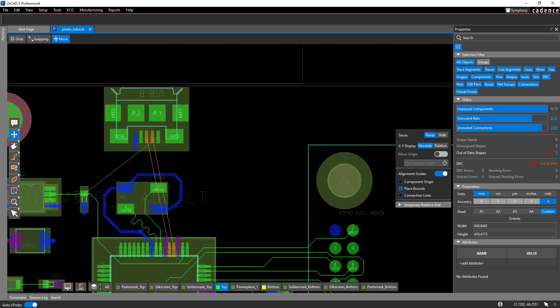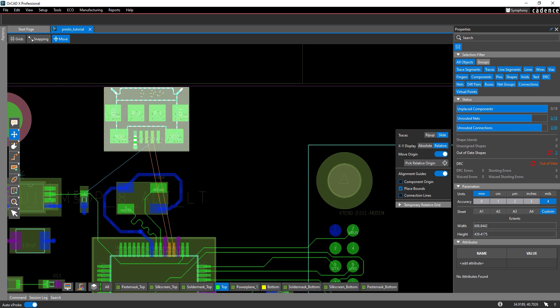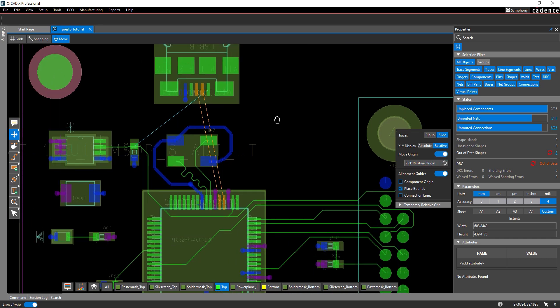Select the move mode again if it was deselected and select the slide mode for traces. Select relative for the XY display and enable the option for move origin. The pick relative origin option is enabled. Select it and click the right pin of the capacitor C9.